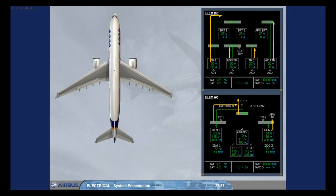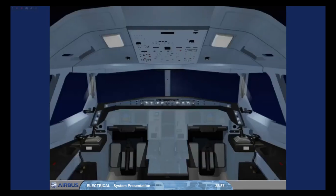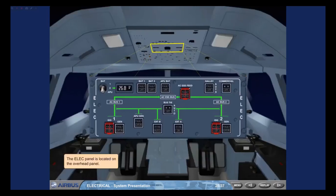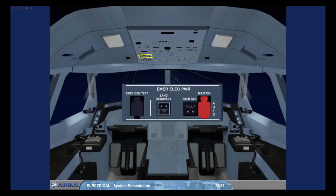Now let's locate the controls available to the pilots and associate them with the components displayed on the ECAM. The electrical panel is located on the overhead panel. For emergency cases, there is an emergency electrical power panel on the left side of the overhead panel. Now let's look at the relationship between the electrical panel and the ECAM electrical pages.